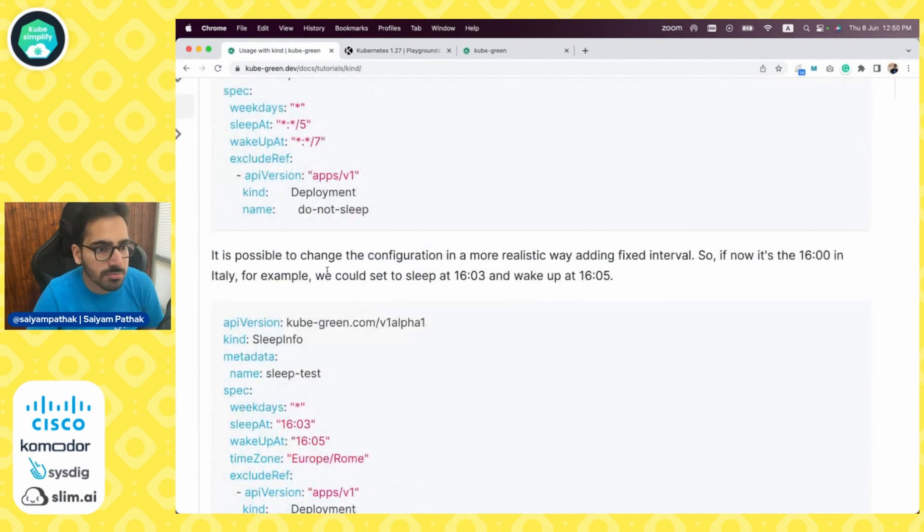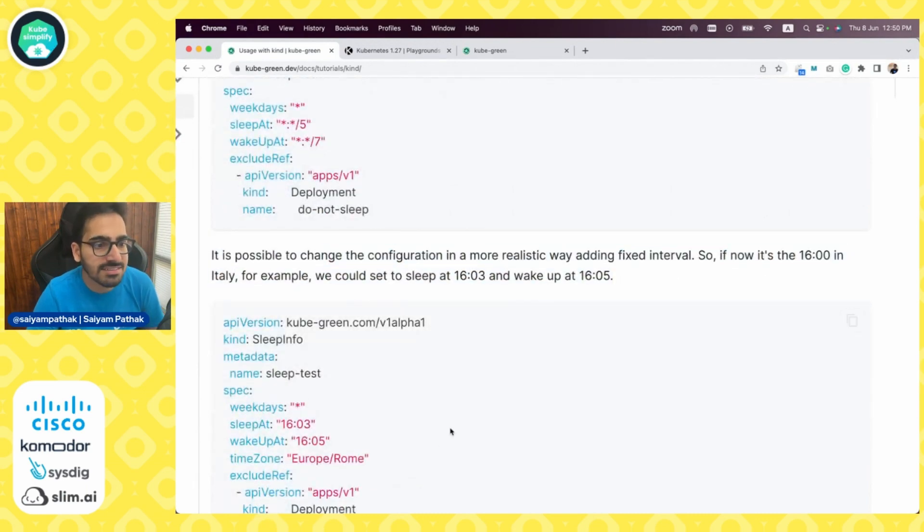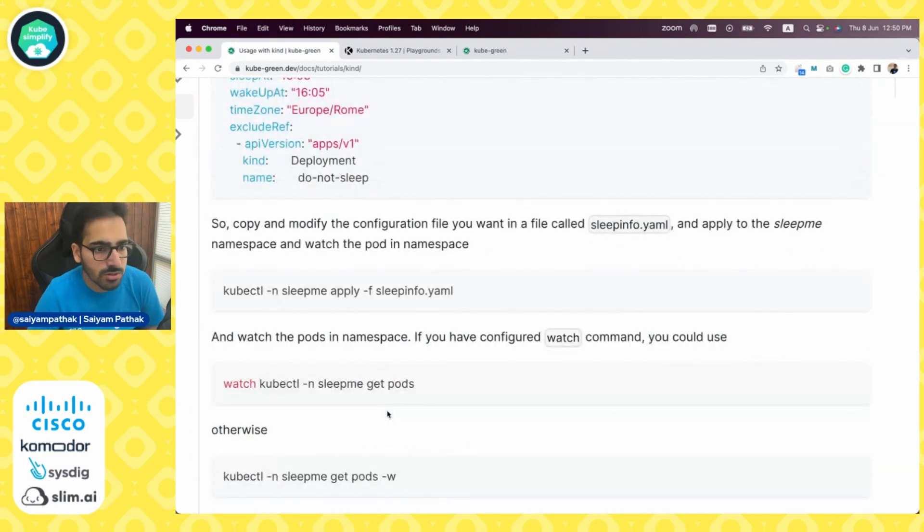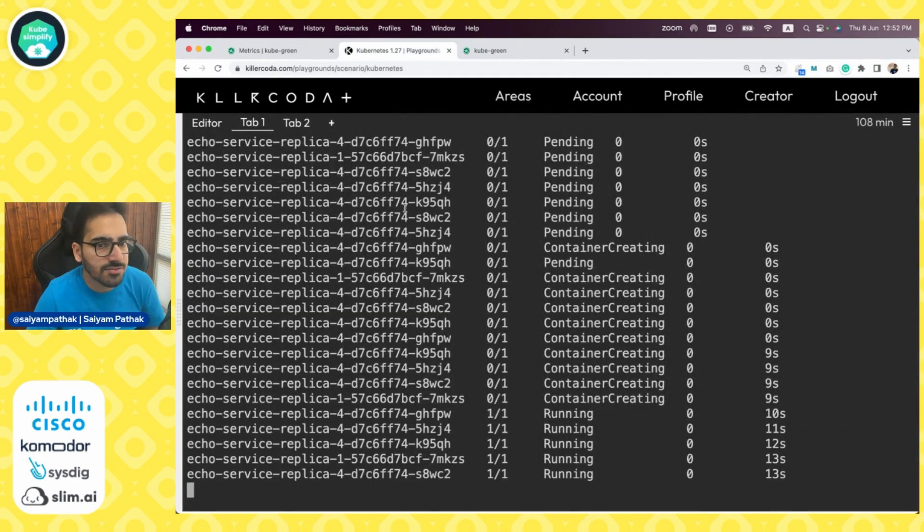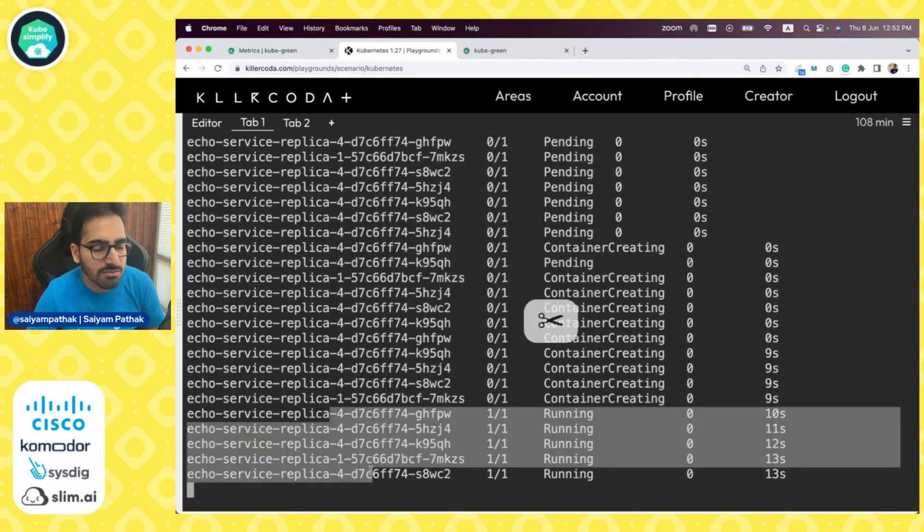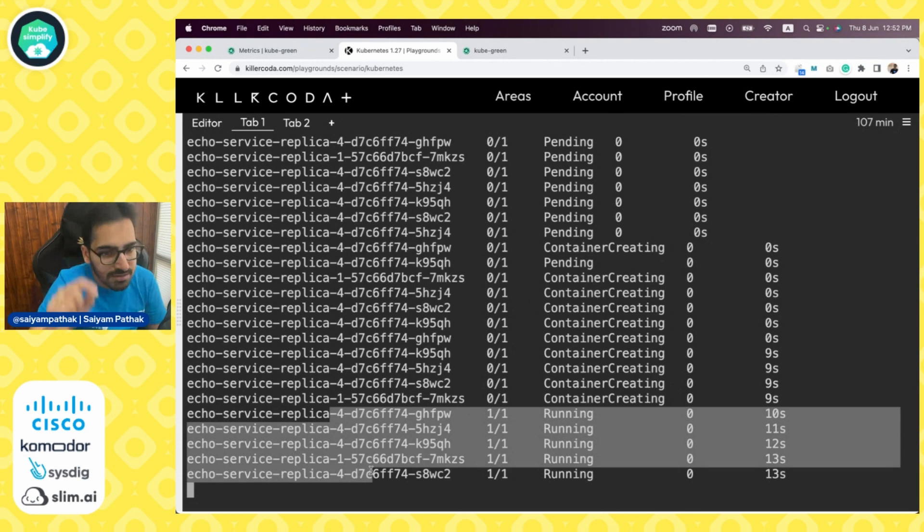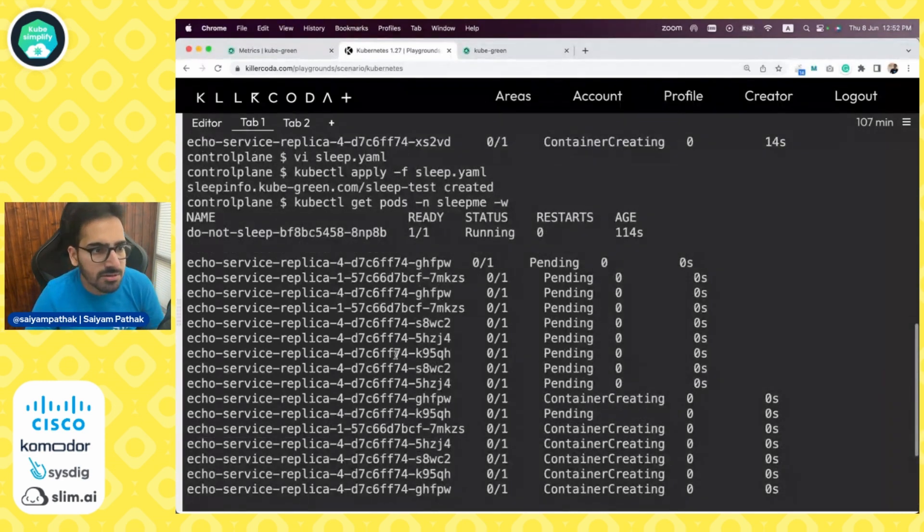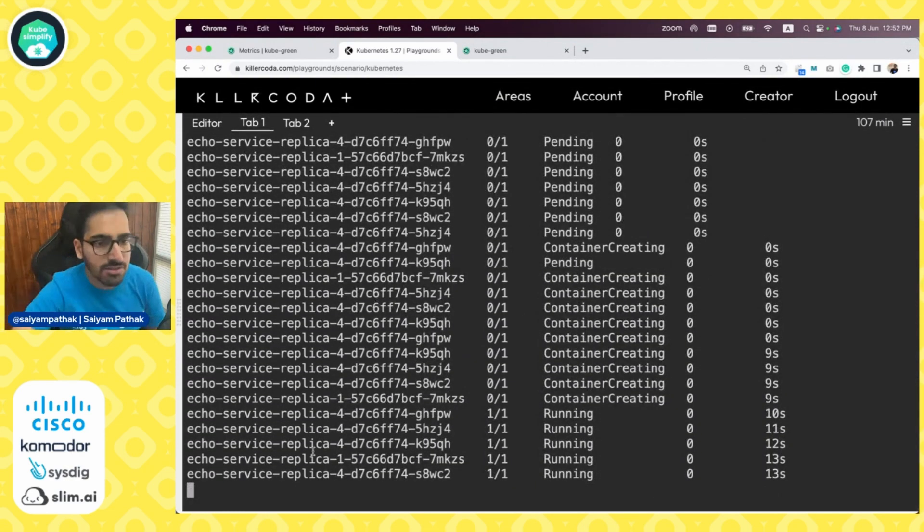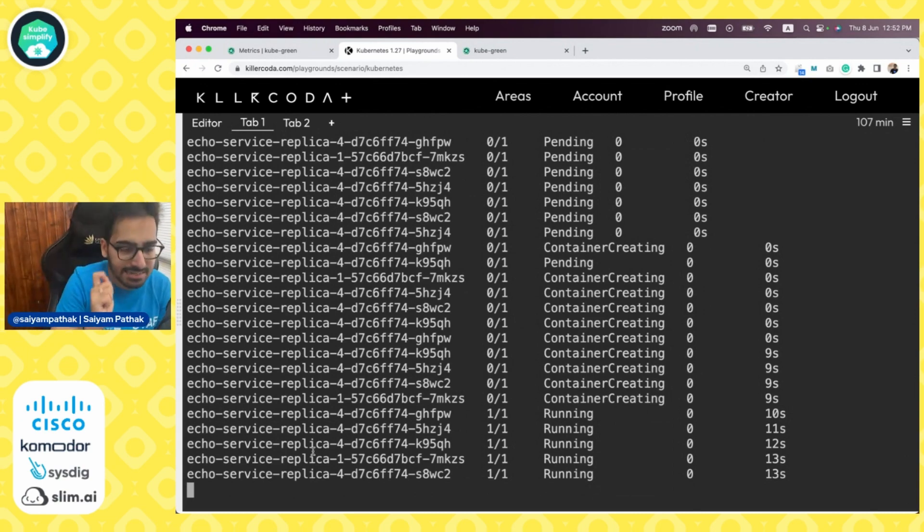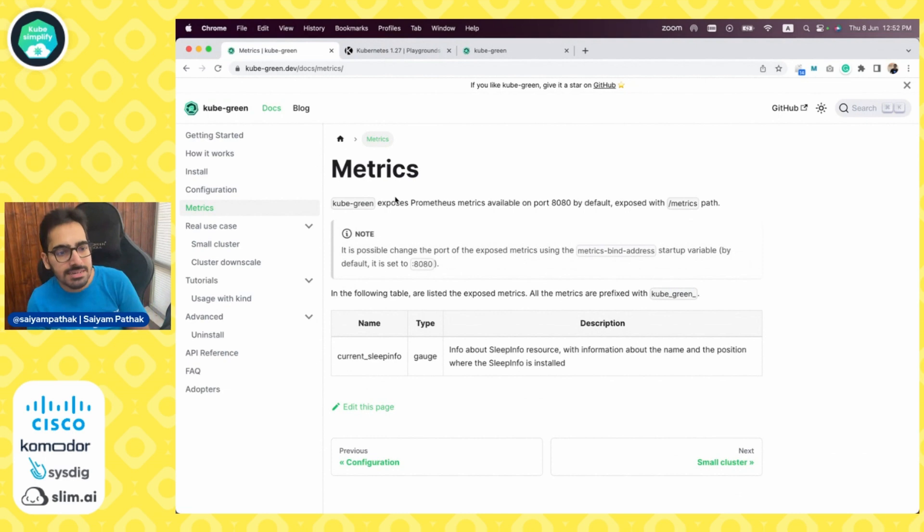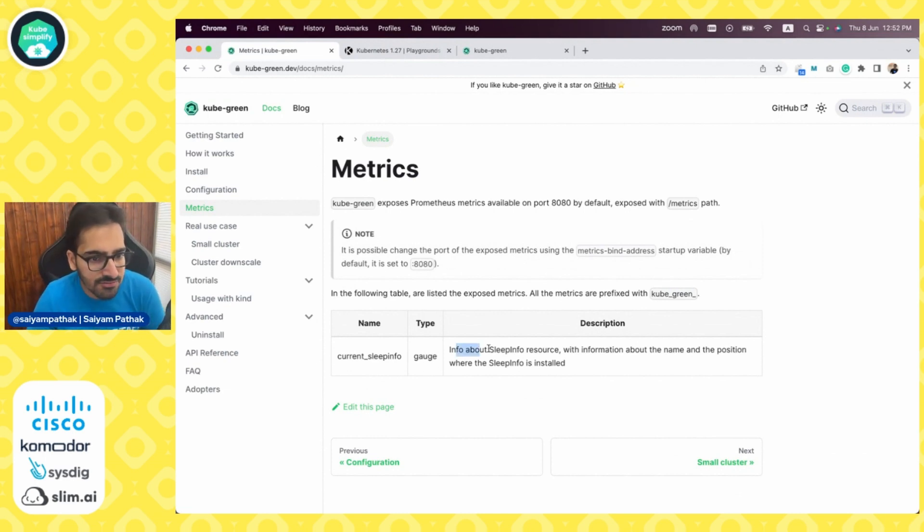It is also possible to have a configuration with fixed intervals. You can do sleep at this and wake up at this with a specific time zone. You can see after some time it automatically created all those replicas as well, like the four replicas of the deployment where we specified four replicas and one replica of deployment where we specified one replica, and that particular pod which is do-not-sleep is always running. Now again after the specified interval, it should again go in the terminating state.